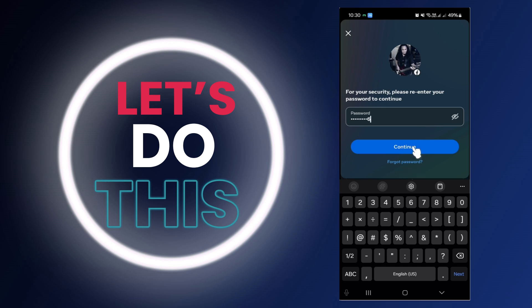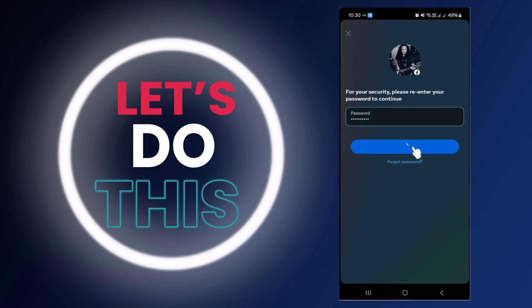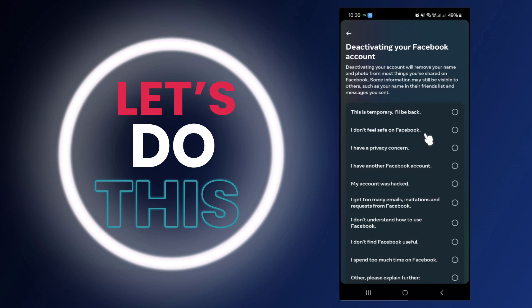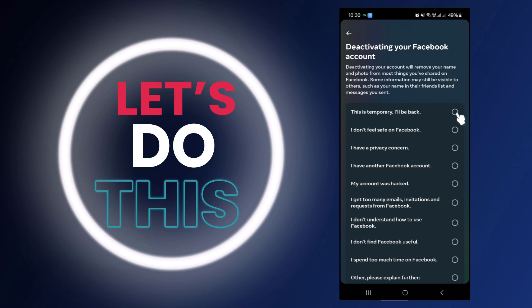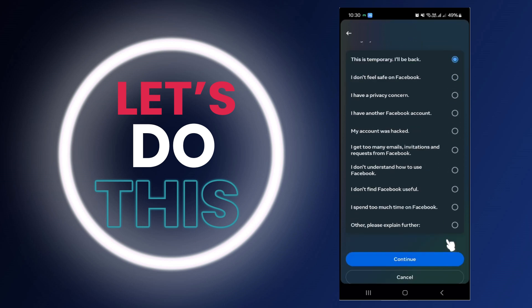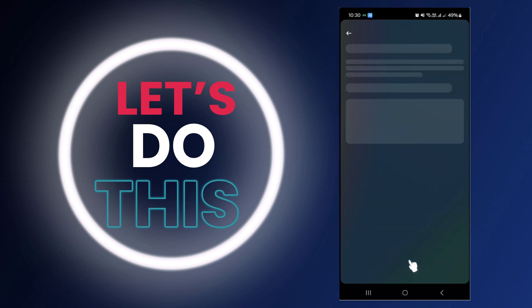Tap on 'Continue'. On this page, you're going to choose the reason why you are deactivating your account. For this one, I'll just choose 'This is temporary'. Scroll to the bottom and tap on 'Continue'.